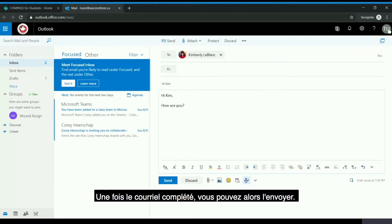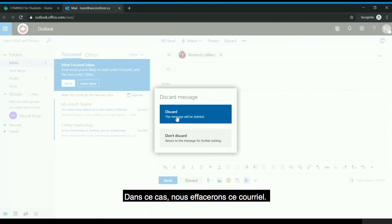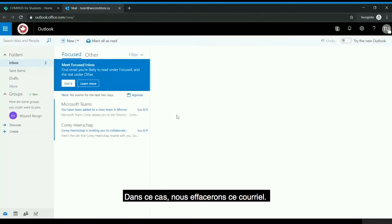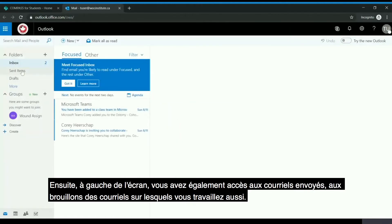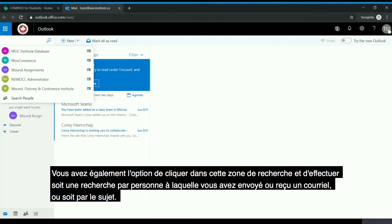Once the email has been completed you can then send it — in this case we will discard the email. On the left-hand side you can see you also have access to your sent items and drafts. You also have the option of searching by individual you sent or received an email from, or based on subject.